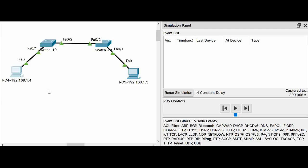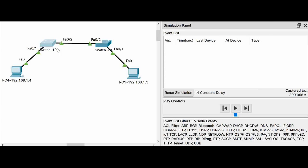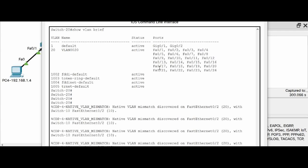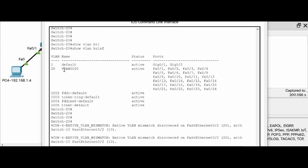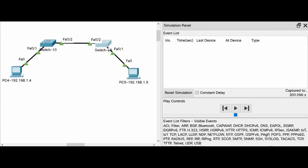In this video, I'm going to show one of the frequently asked questions that comes under networking basics and fundamentals. Let's say you have a PC with IP address 192.168.1.4 connected to Switch 10, where all interfaces are configured with VLAN 10. Switch 10 connects to Switch 20, where all interfaces are configured with VLAN 20, and that switch connects to PC5 with IP 192.168.1.5/24.